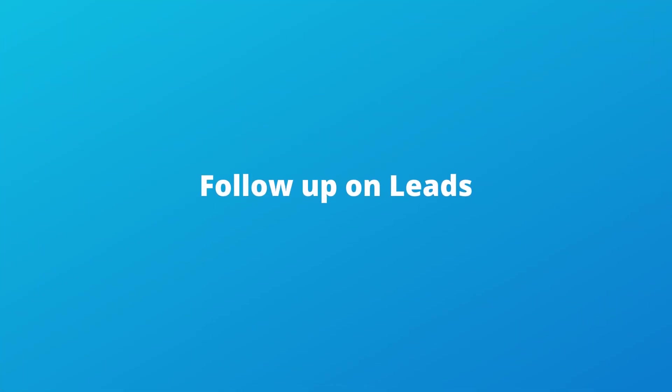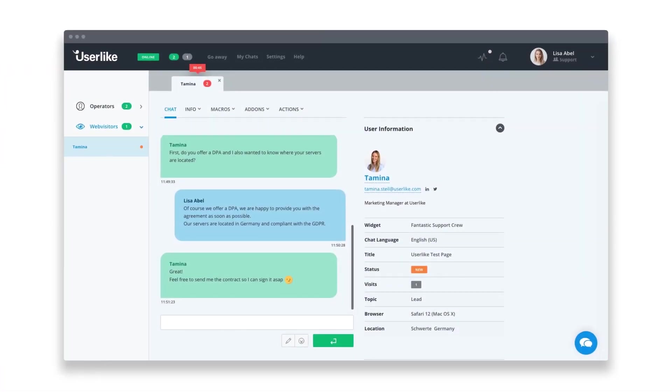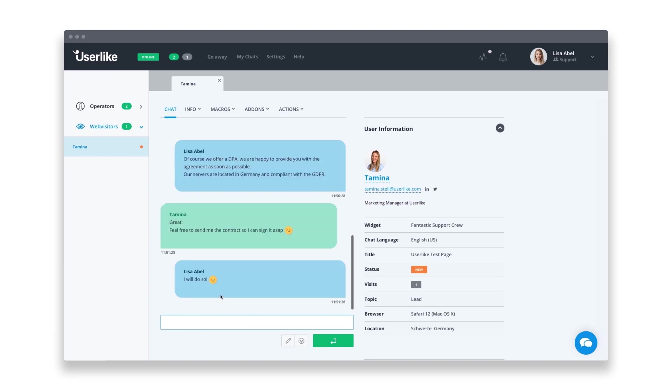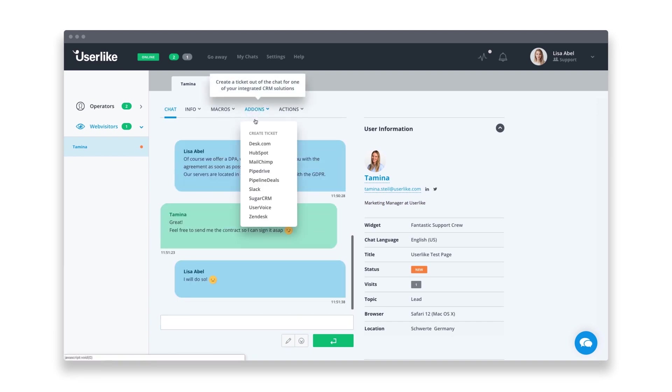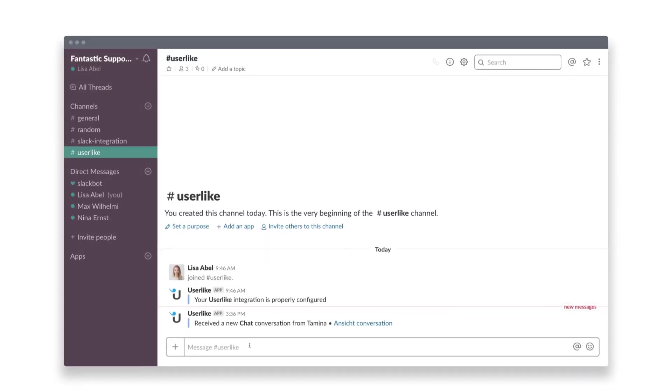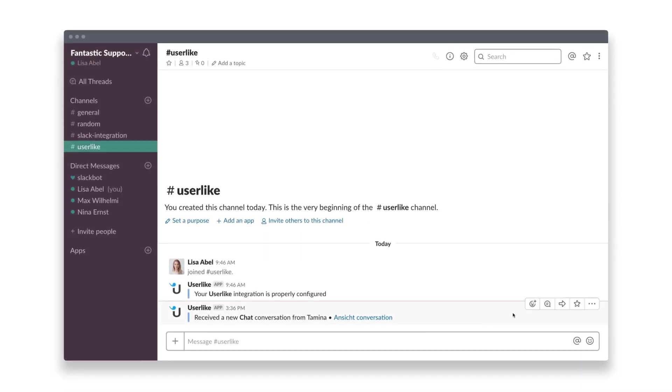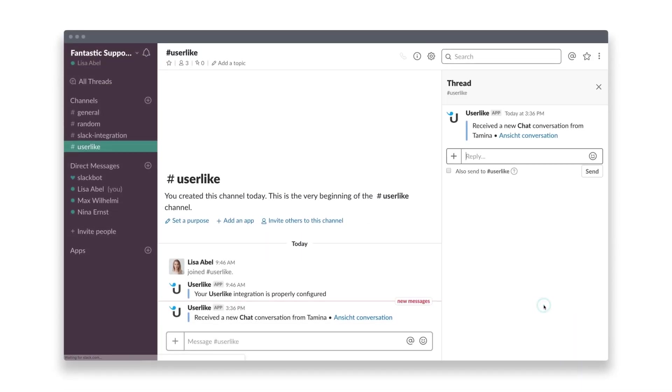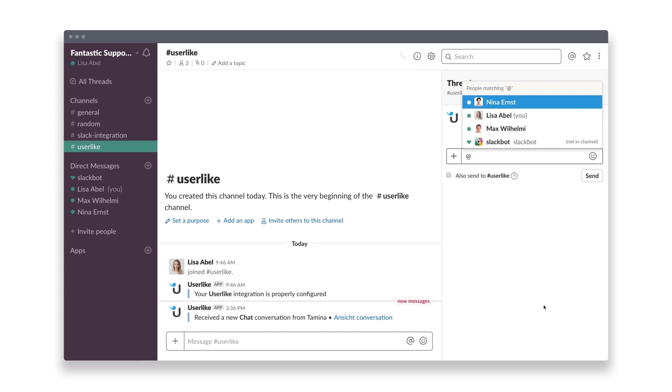Follow up on leads with chat transcripts. When you're in the chat with a web visitor who shows interest in your product, it can be helpful to notify your sales team of the lead. Use the chat command for Slack in the chat session, and you'll receive a link to the conversation in the defined Slack channel so your team can follow up later.